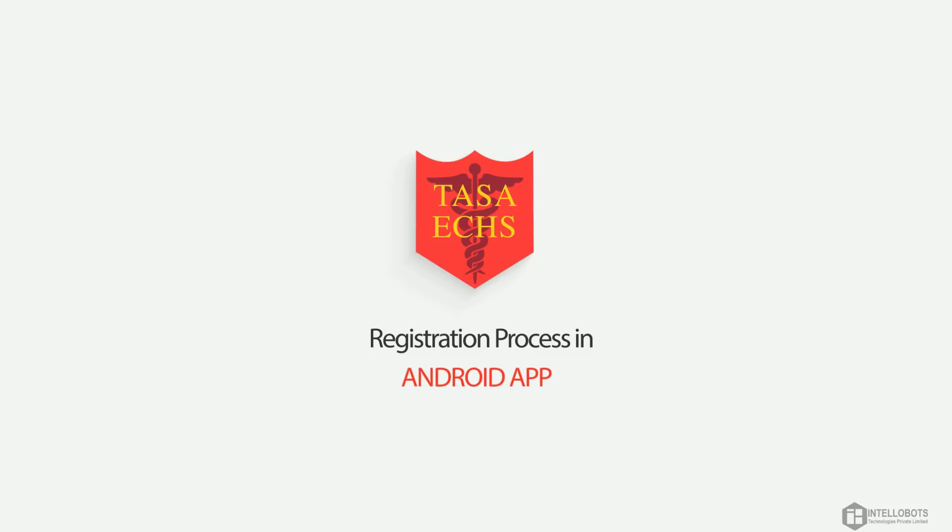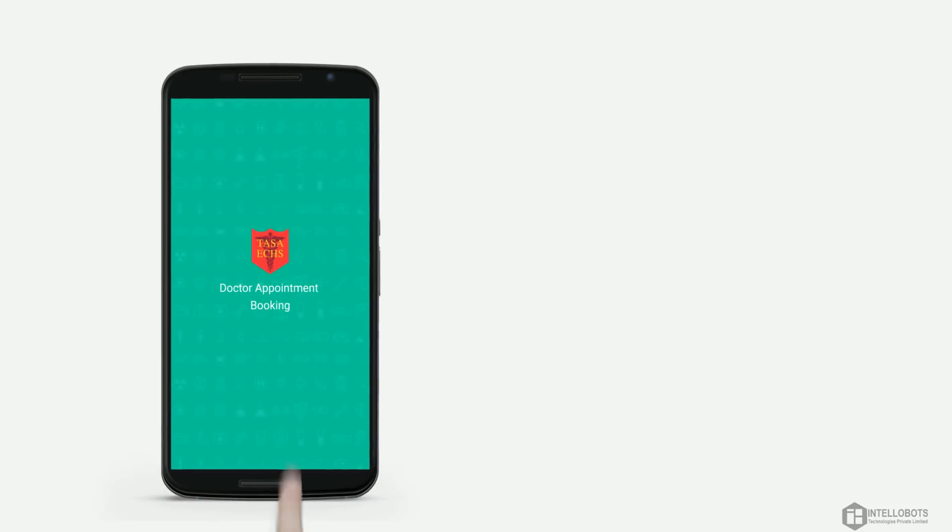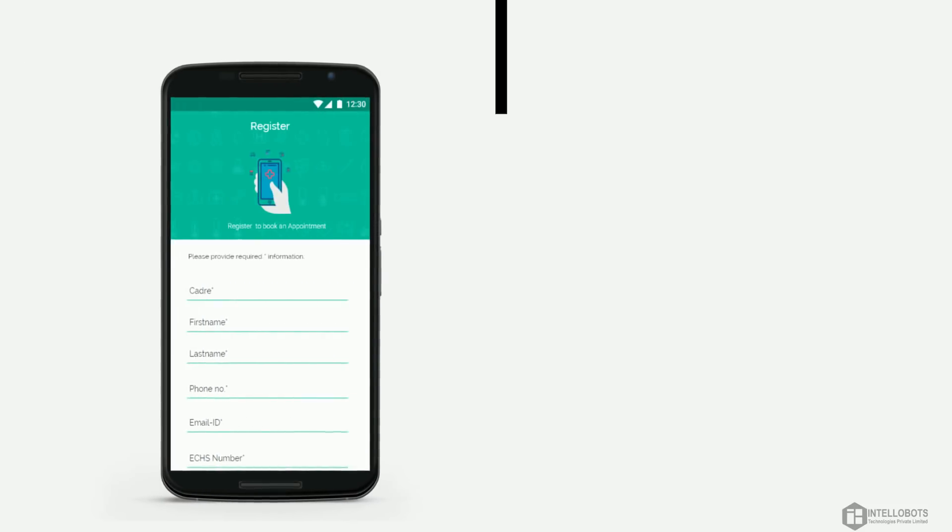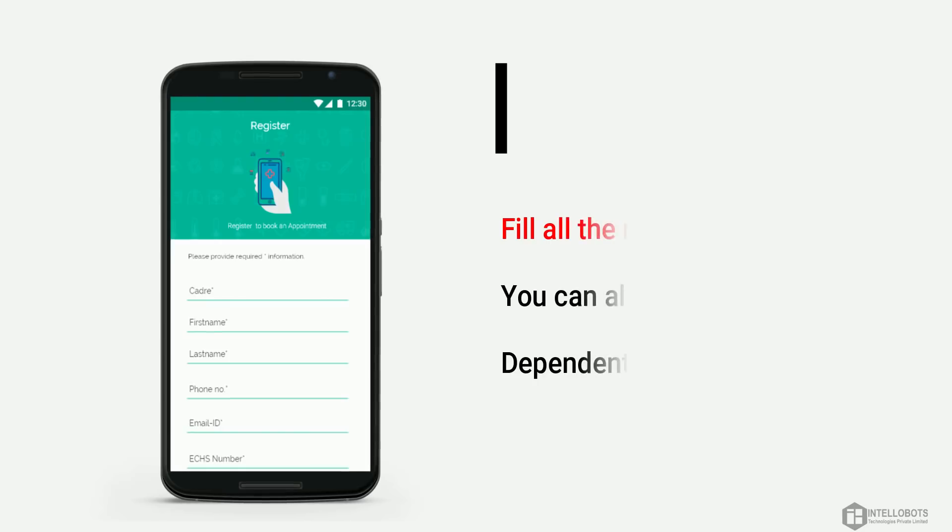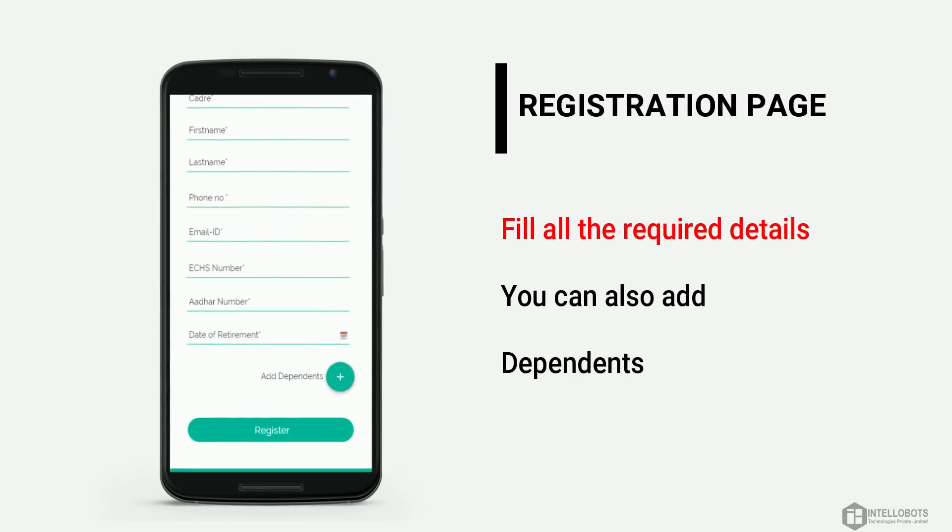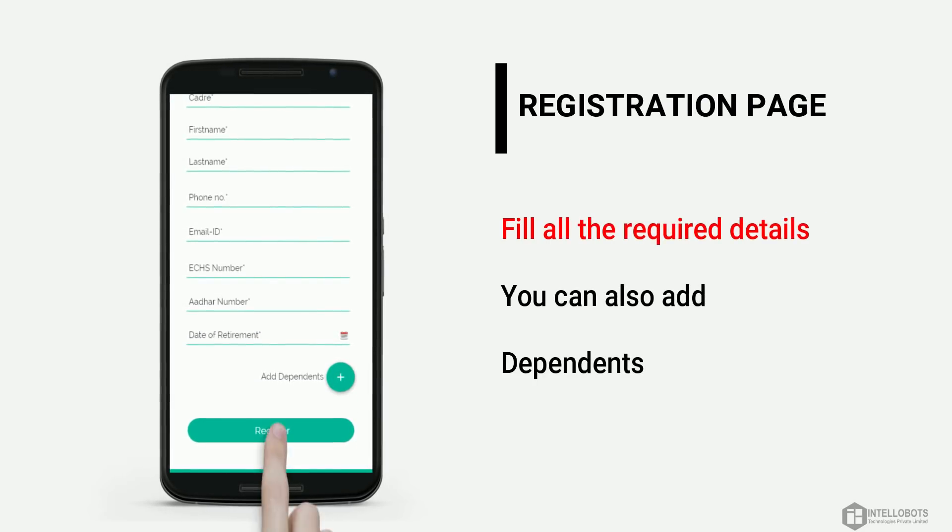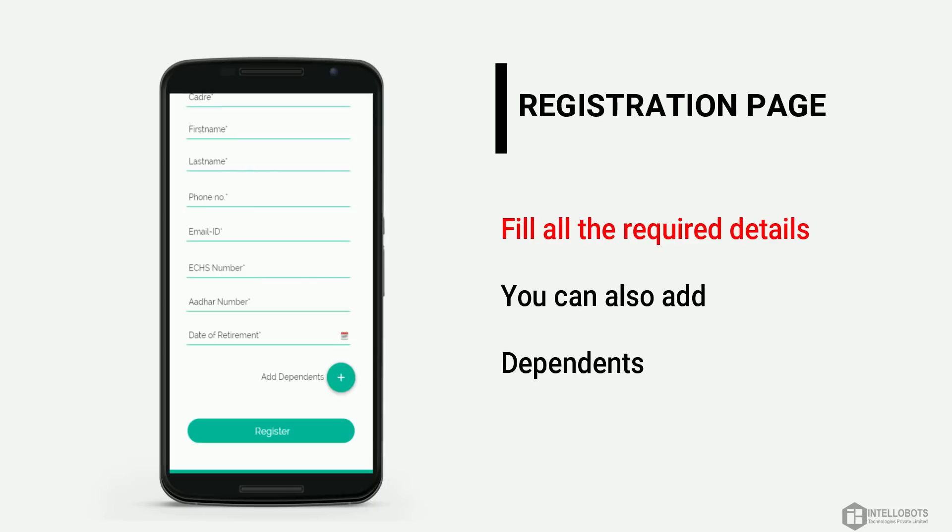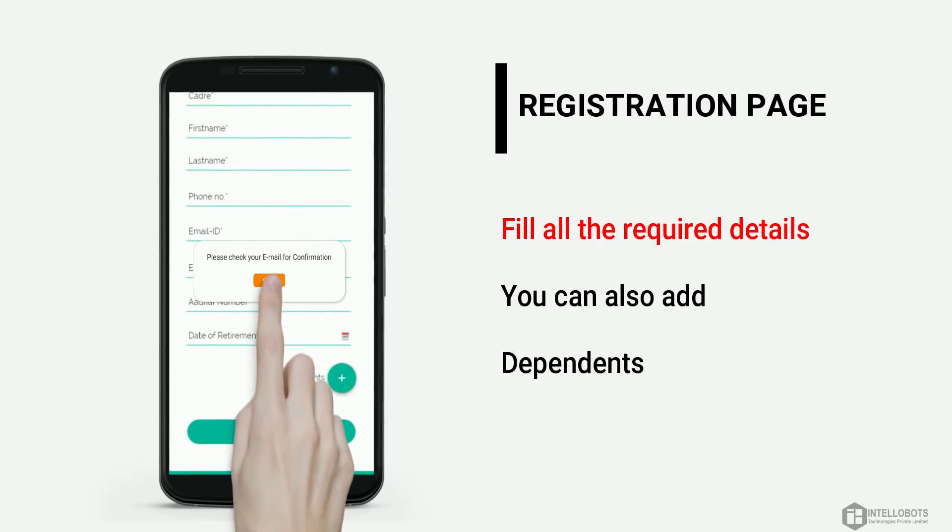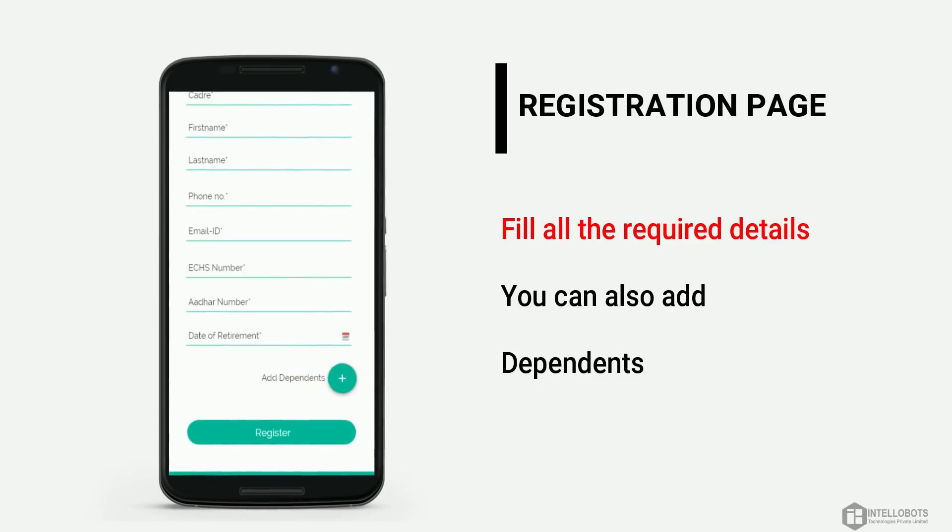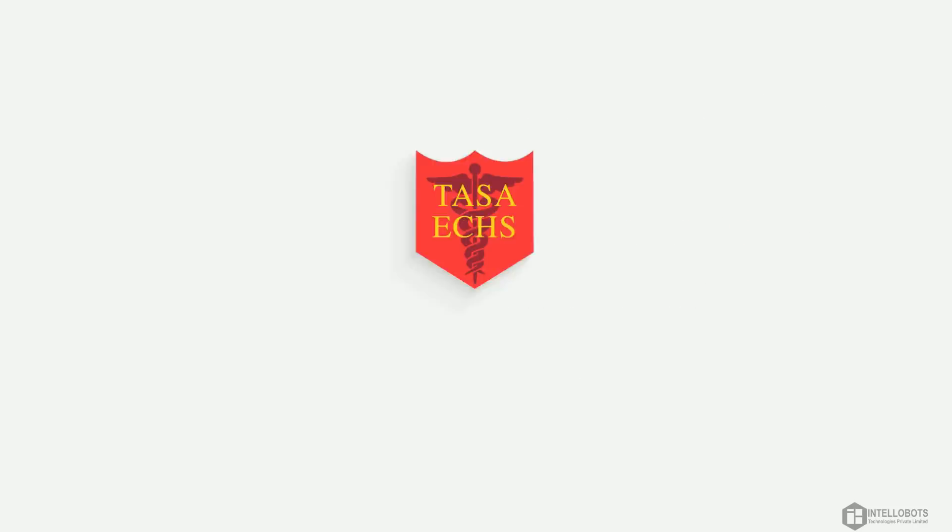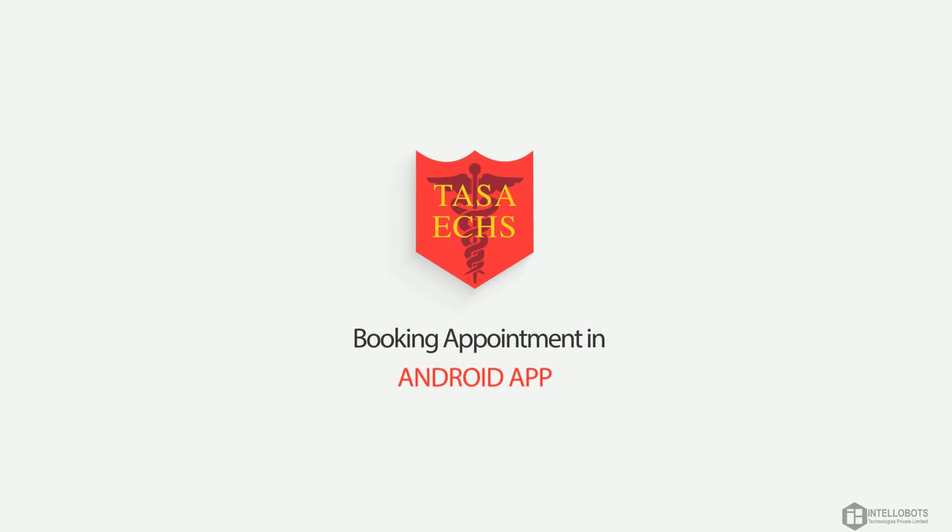Registration process in Android app: fill all the details required and you can also add dependents by clicking on add dependents button, and then click register. You have successfully registered, please check your email for password.